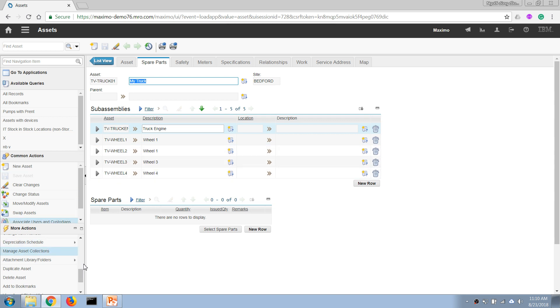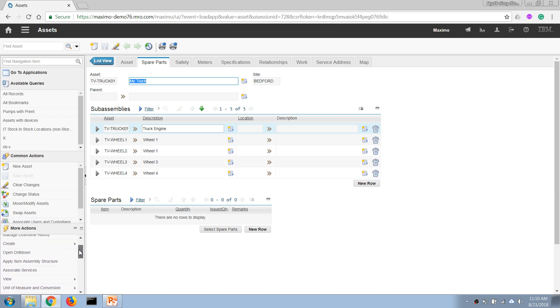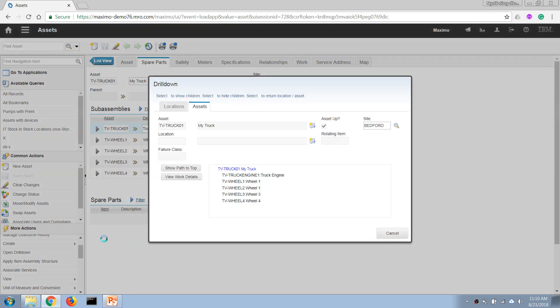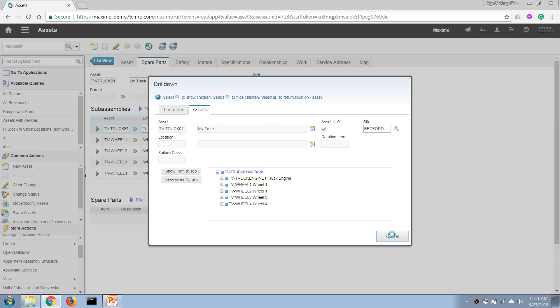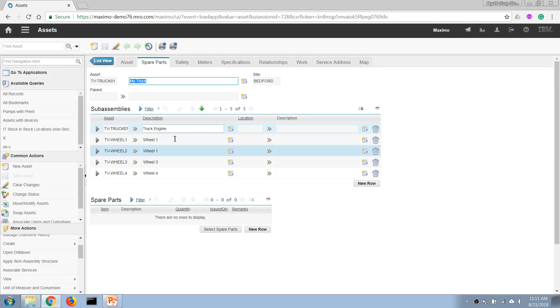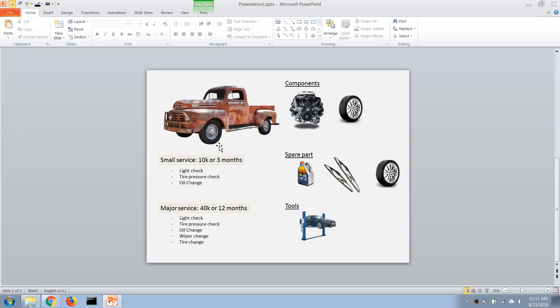And if we click on Open Drill Down, we can see the hierarchical structure of this asset as well. And now let's continue by creating these spare parts and associate those with our asset.